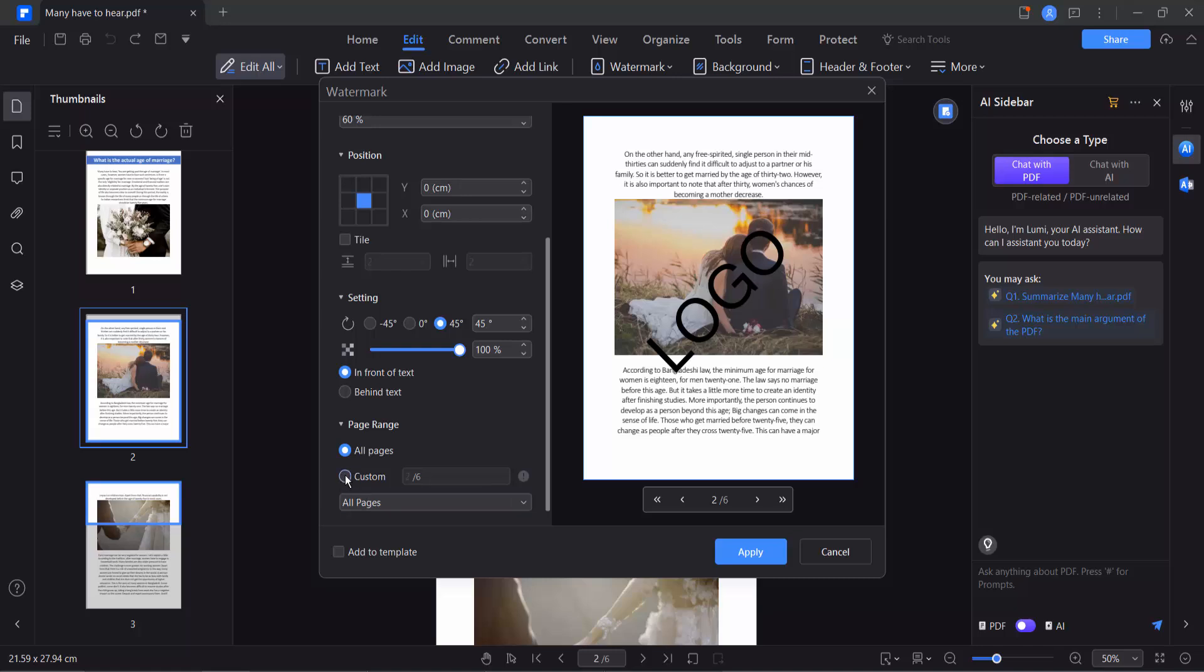Click here and I will add the watermark to the first page. Type comma, then page number three, type comma, and page number five. And finally select Apply.